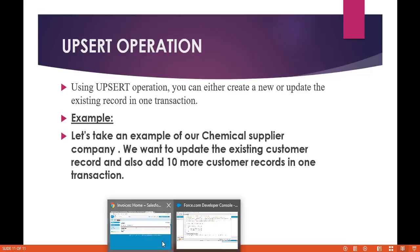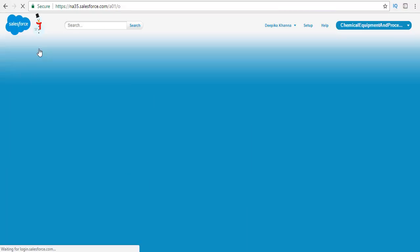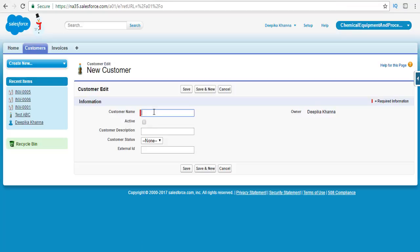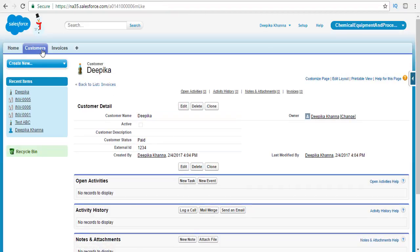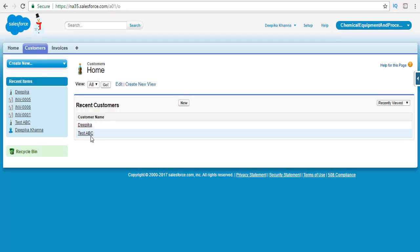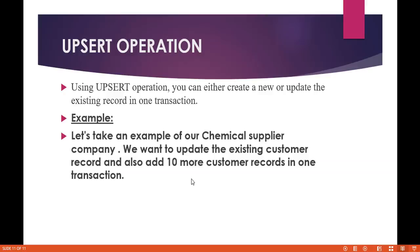Let's take an example of our chemical supplier application. We have an existing record whose external ID is 1234, and we wanted to update that record. We also wanted to add 10 more customer records, and we want to do all of this in one transaction — one DML statement. We do not want to write two DML statements or create two separate lists, one for insert and one for update.